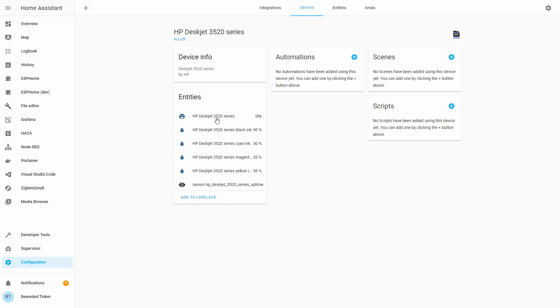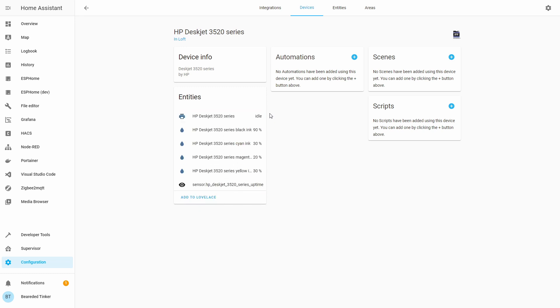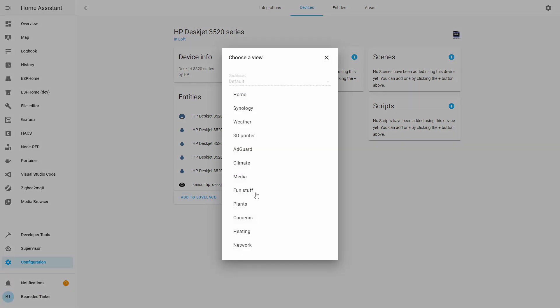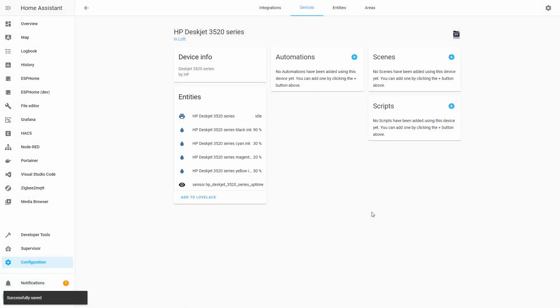And now we have six entities from the printer. One is general information about the printer. It should be either idle when the printer is idle, or printing when the printer is printing. Unfortunately, during my test and use of this integration, I haven't received any other notification except idle, but this also depends on how you are printing, whether you're using one protocol or the other, if the printer is directly connected or not, and also depending on how fast the updates are coming from the printer to Home Assistant. Let's add this to Lovelace, and this is it.